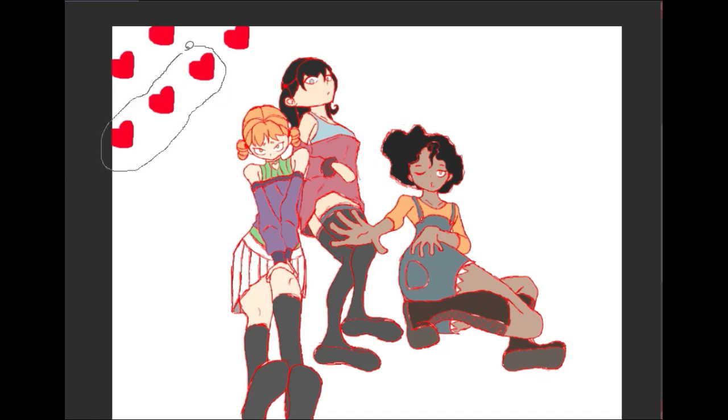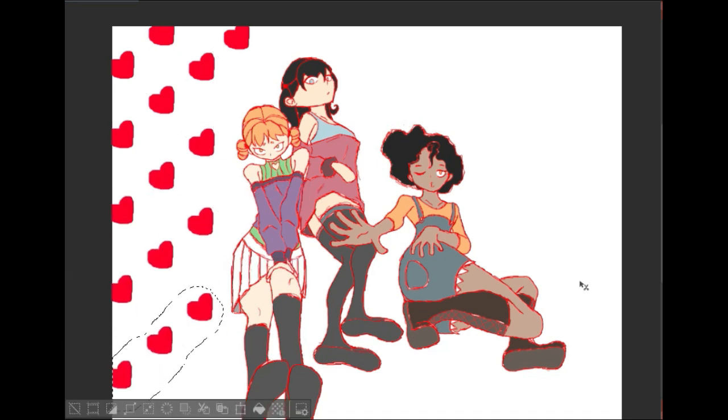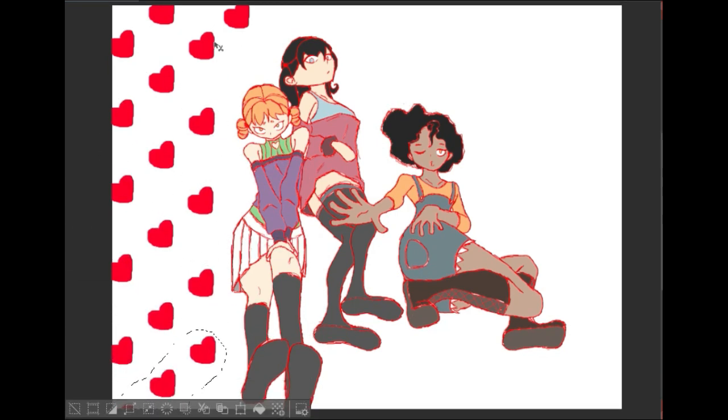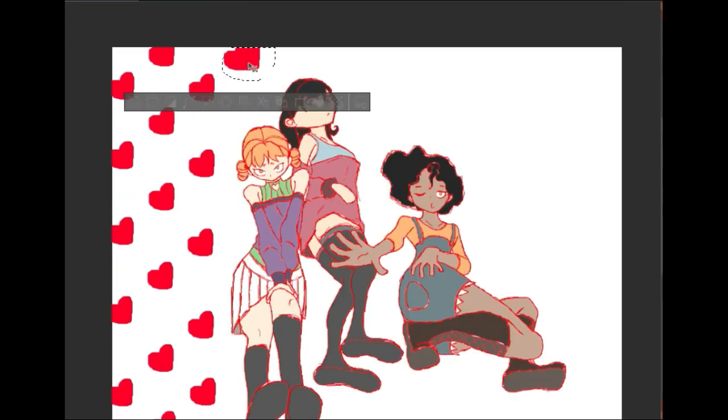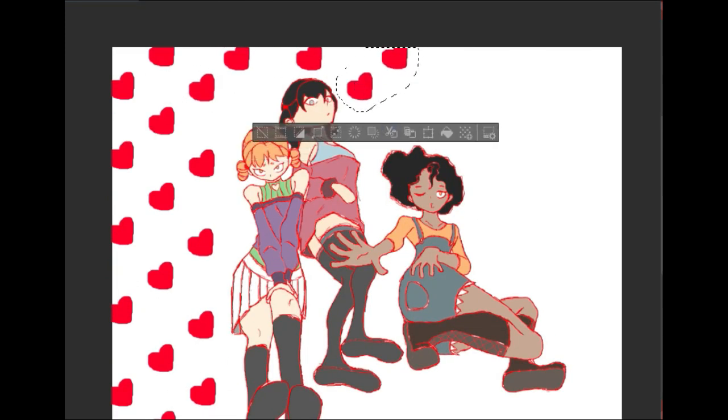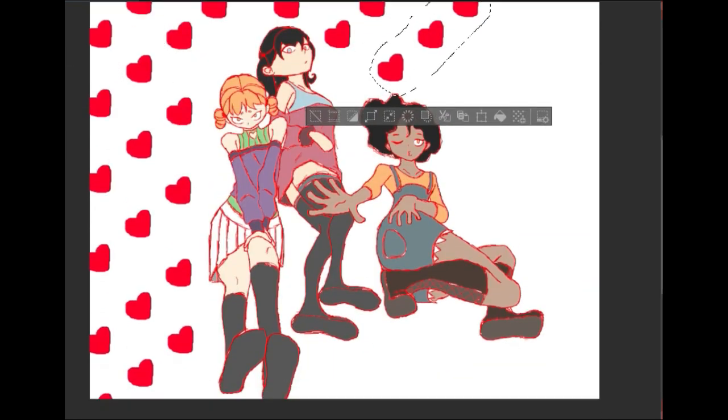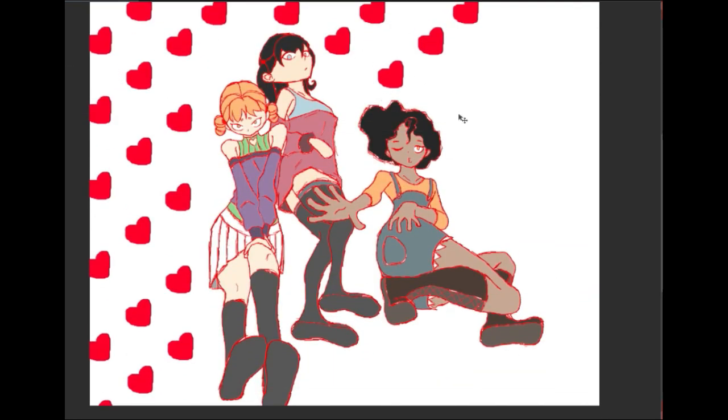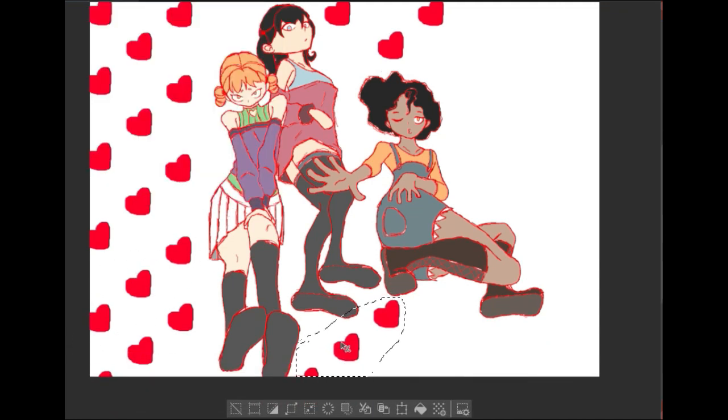So I cut out a lot of that. It was like, almost 30 minutes of me just trying out different colors for the background. And then I was like, you know what, it's Valentine's Day. Hearts. That makes sense. So this is that. This is me copy pasting a bunch of hearts I drew.